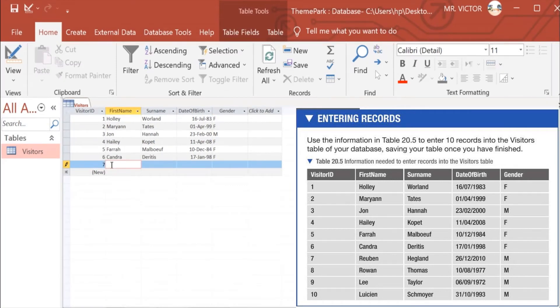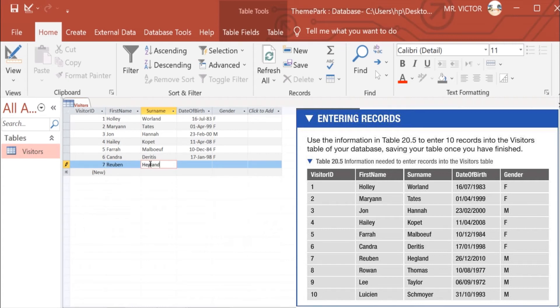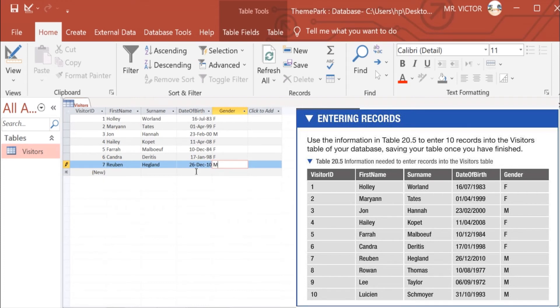Number 7 we have Ruben Haglan, who was born on 26th of December 2010, and he is a male.